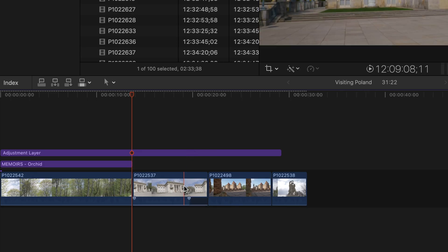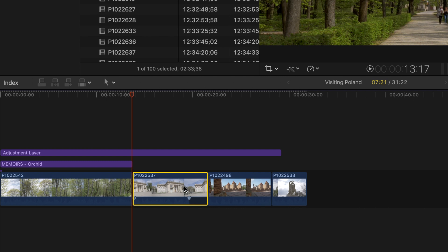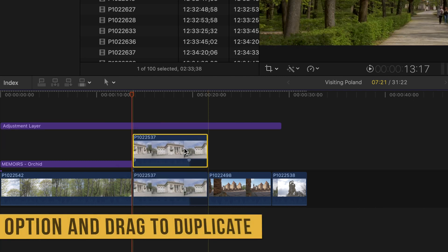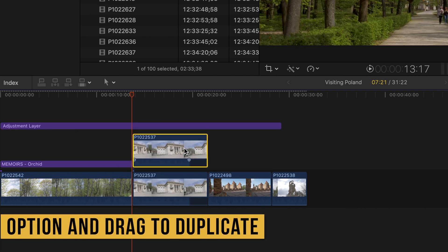Last but not least for the selection tool: if you want to duplicate a clip you can click on it, hold the Option key on your keyboard, and drag it up. This way you duplicate your clip.